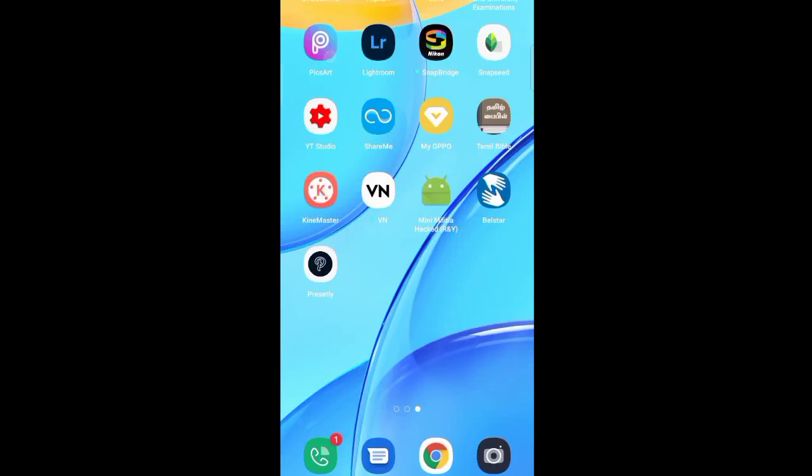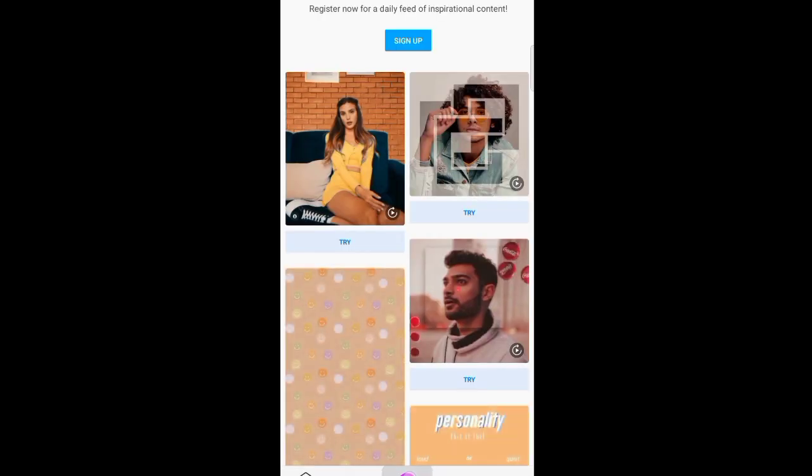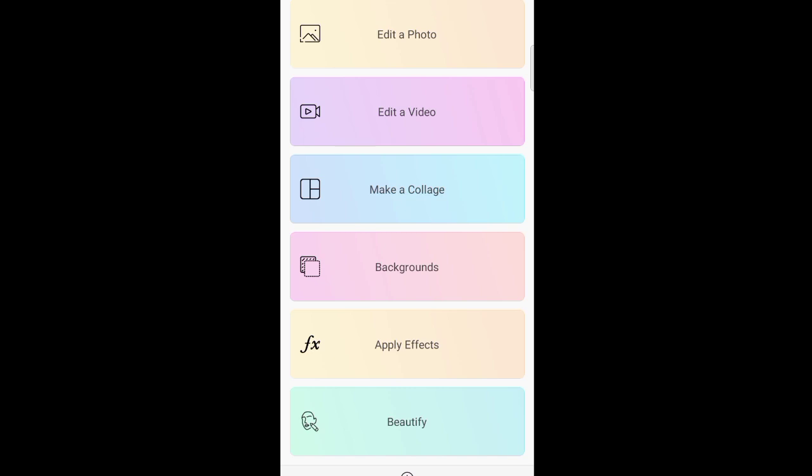If you want to open your mobile page, you can select the photo editor.